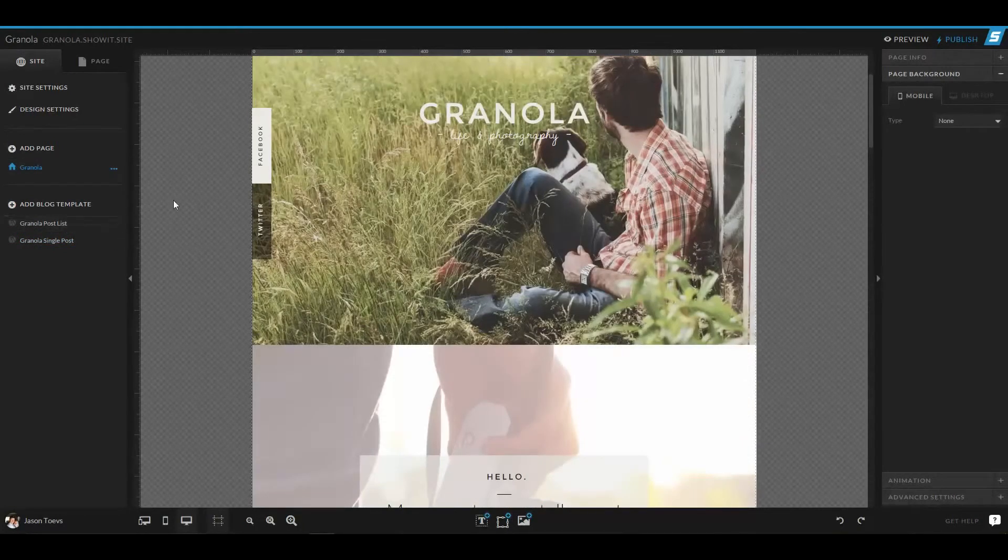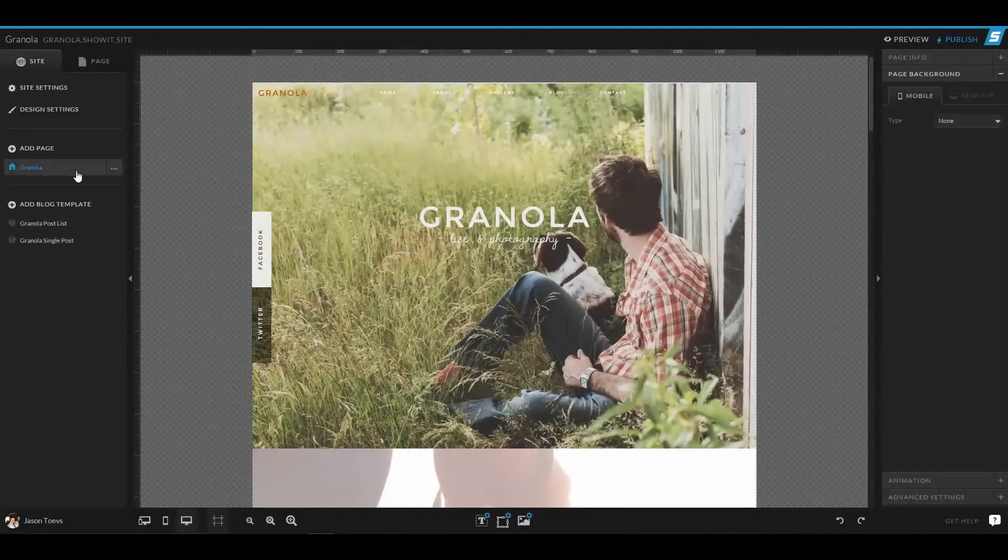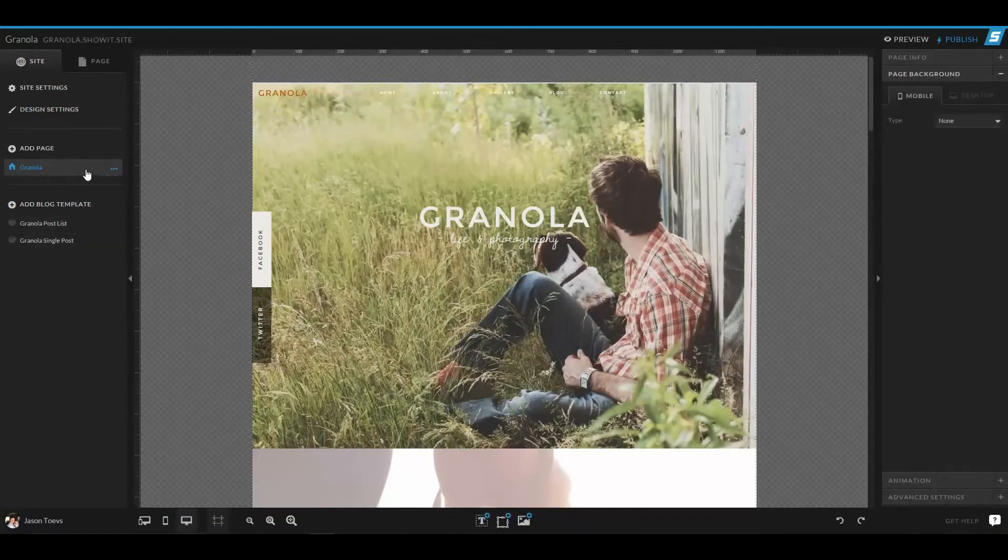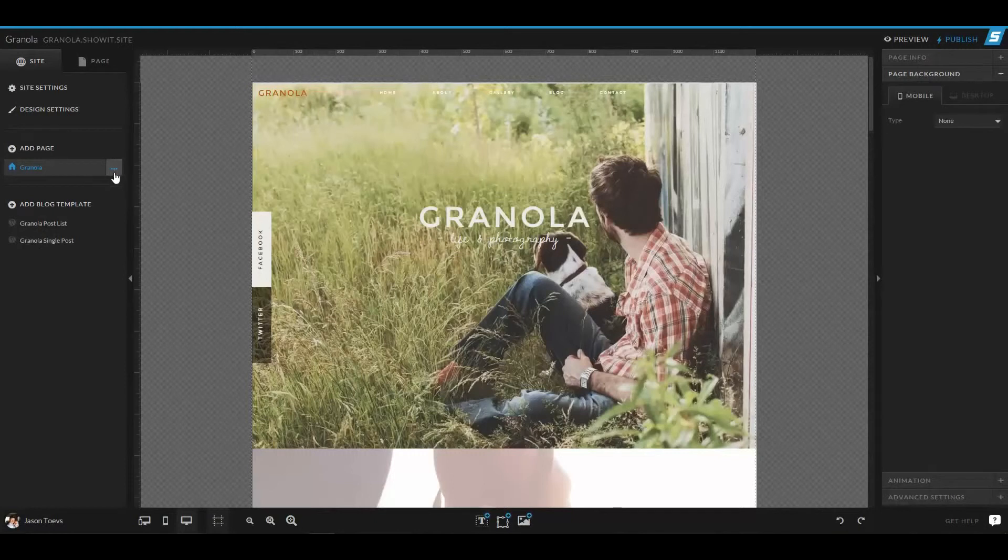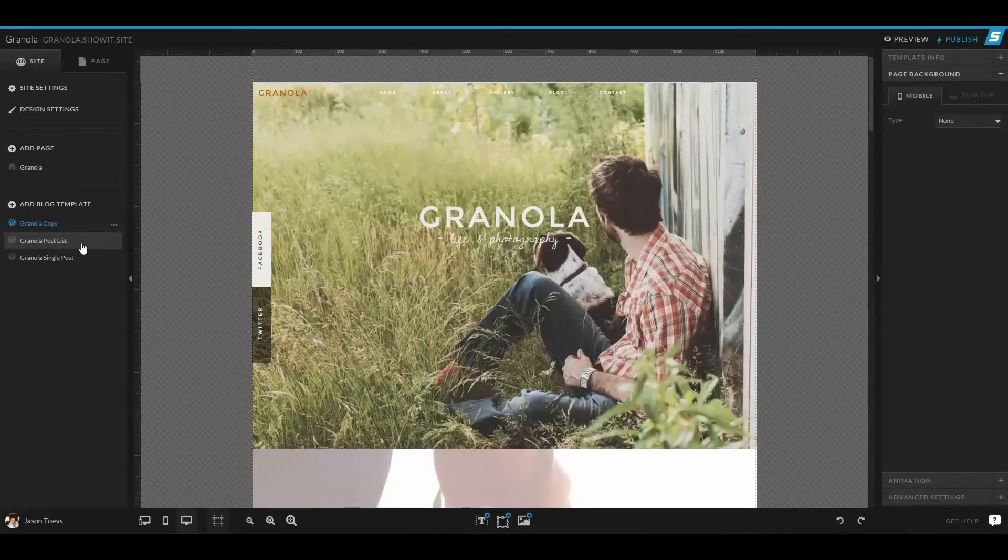But it's really easy to copy your design over. In fact, if you don't have your WordPress pages built yet, you can copy your ShowIt 5 page design straight over by clicking on these three blue buttons. Click on those and just copy straight to WordPress. If you decide you don't need it on the WordPress list, you can always delete it.